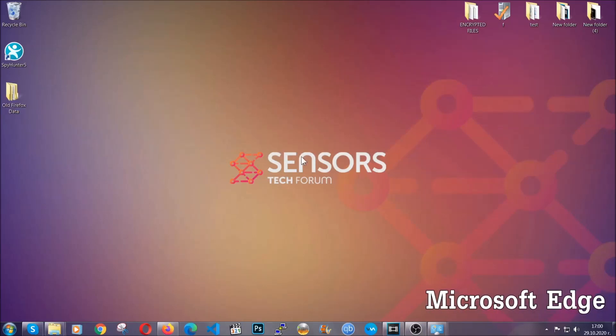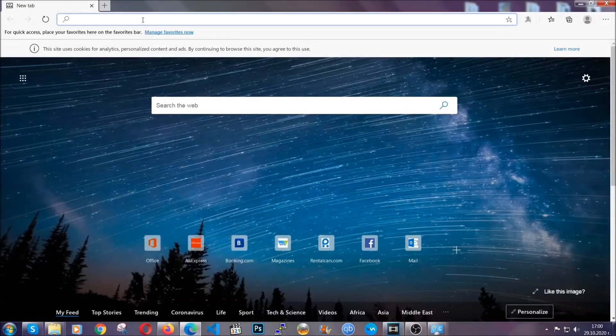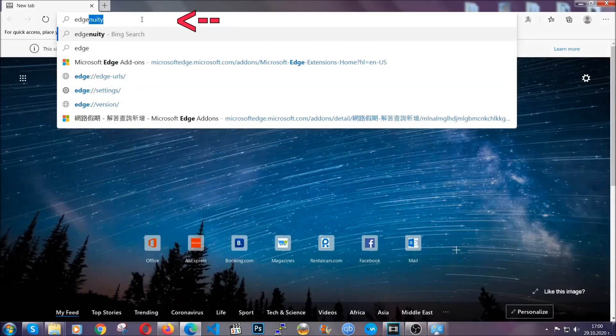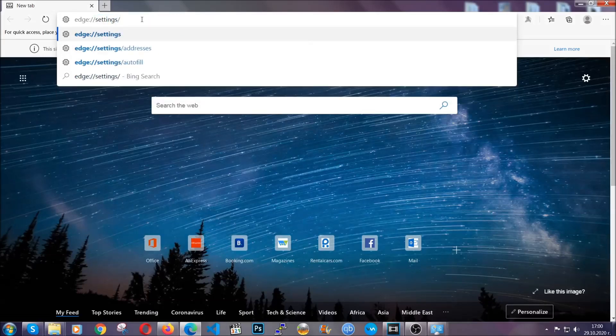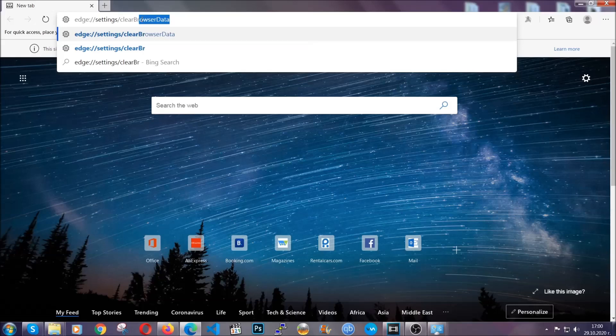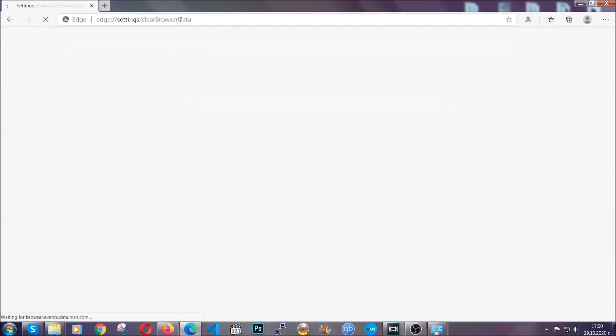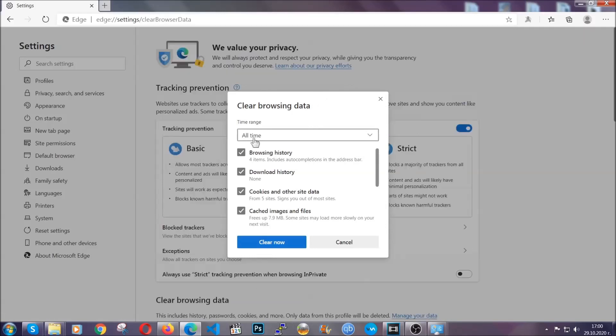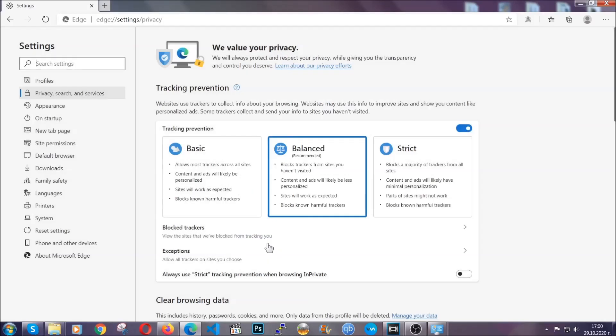For Microsoft Edge, it's very similar to Chrome. So you're going to open it and in the address bar, you're going to type edge://settings and then clear browser data. This is also going to take you to a very similar to Chrome window because Edge is based on Chrome. You're going to select all time, you're going to tick everything besides passwords and you're going to clear now.